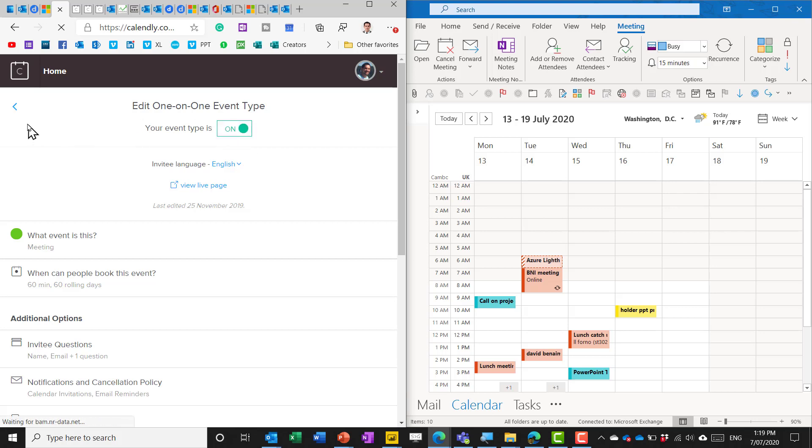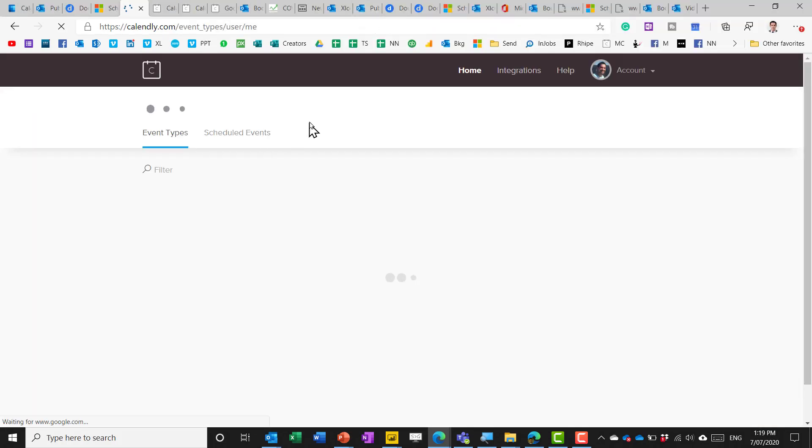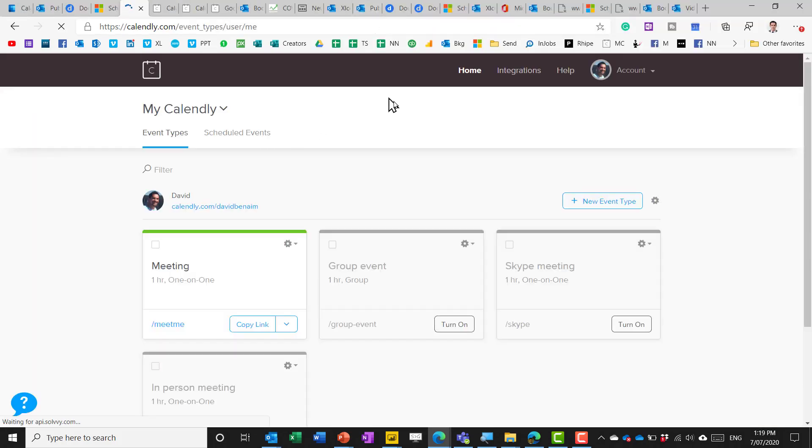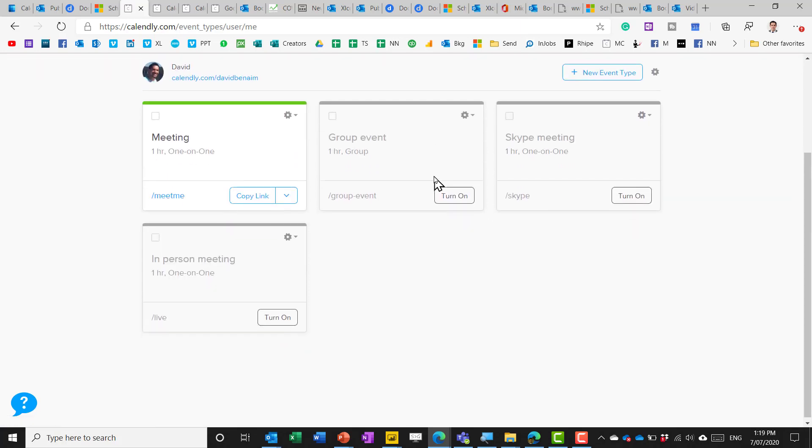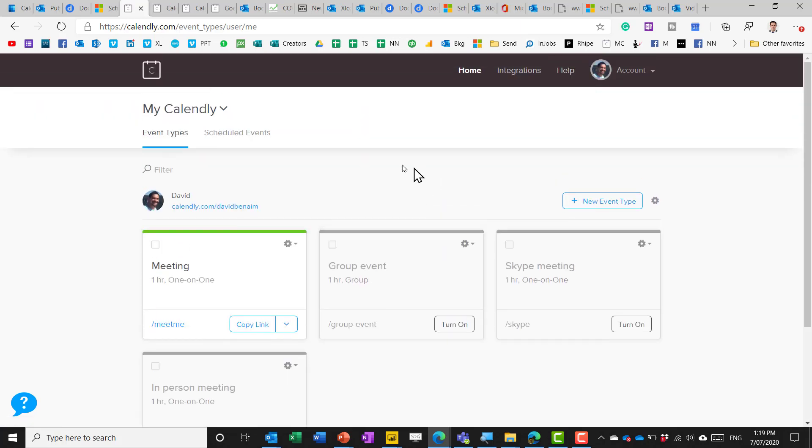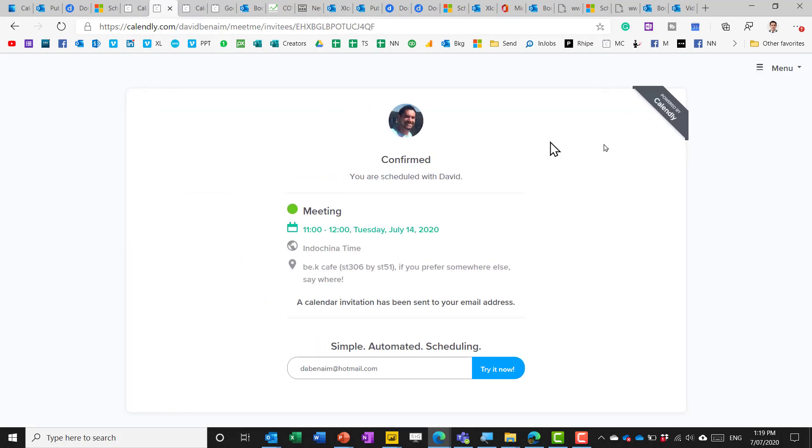So if you are using multiple event types those are convenient. The other thing you get with premium features as you do with Doodle is the ability to brand your own meetings. So if you have custom branding it doesn't say powered by Calendly like it does here and you can have your own logos etc.